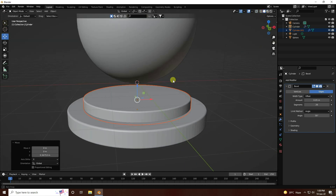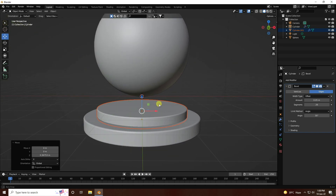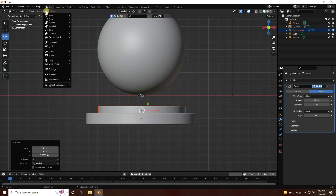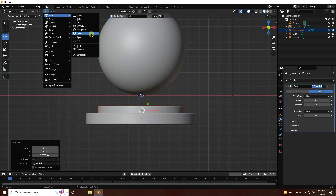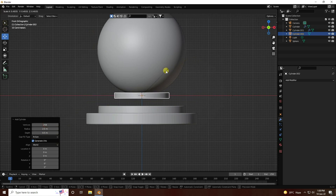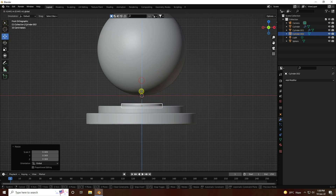Press 1 again, and this time take one more cylinder. Increase segments, and change position - scale size like this and go to down.